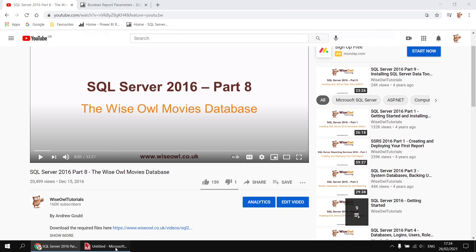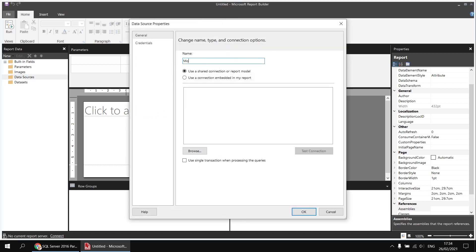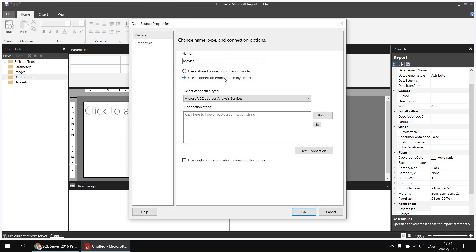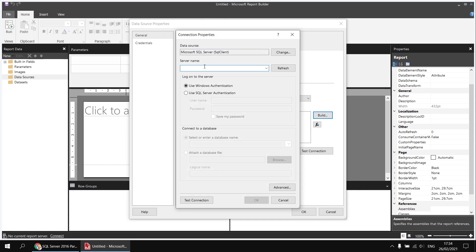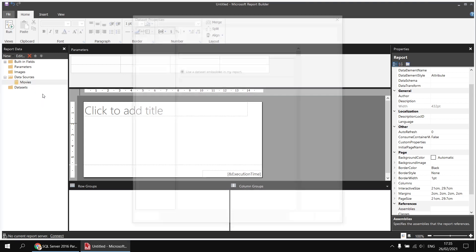I've got a blank report waiting in Report Builder and I'm going to start by adding a data source in the report data window. I'll call it 'movies' and use a connection embedded in the report connecting to a Microsoft SQL Server. I'll hit the build button to construct the connection string, typing in the localhost backslash instance name SQL 2017, then select my movies database from the drop-down and click OK. Then I can create a dataset by right-clicking on my movies data source and choosing add dataset.